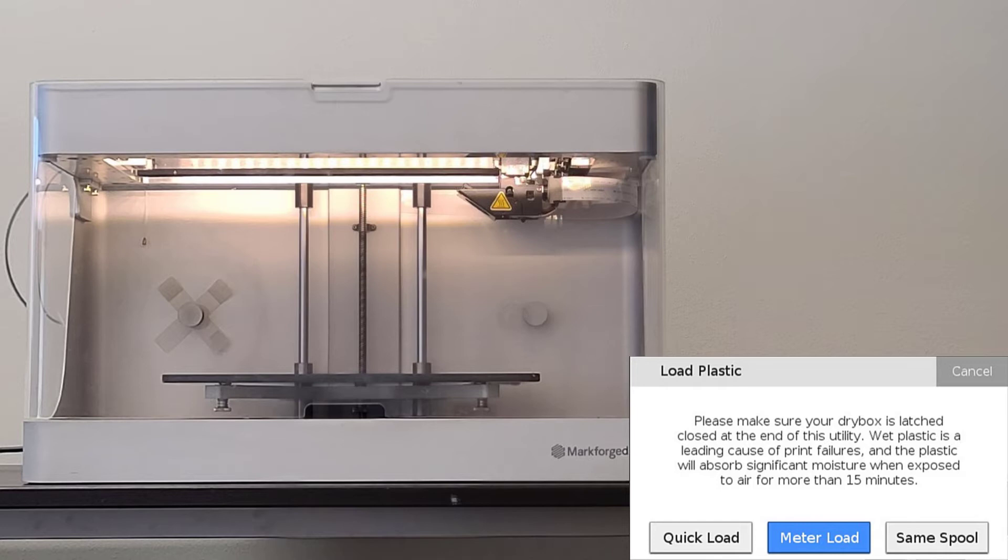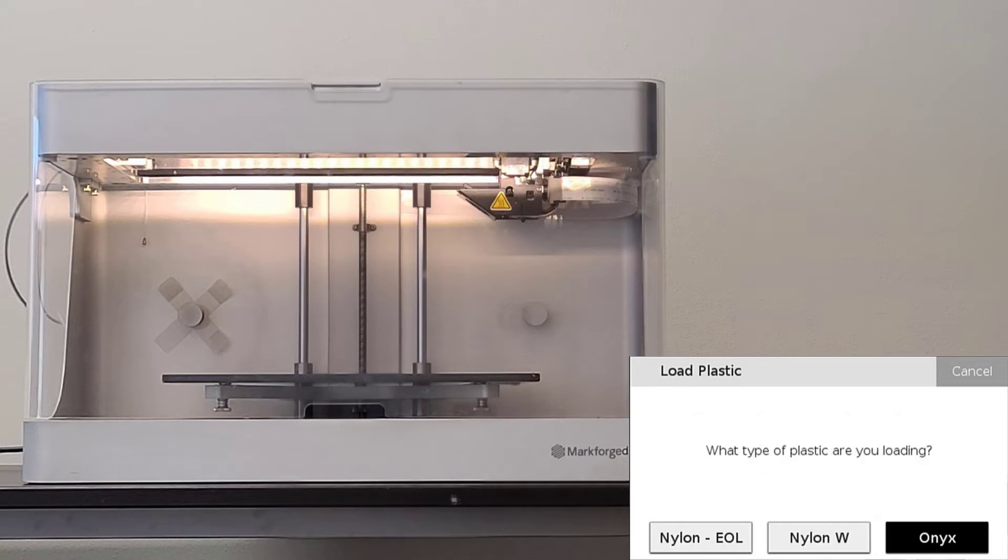At this point, we are given three options. We can quick load, meter load, or same spool. When loading a new spool, we are going to select meter load on the printer's touchscreen. We will discuss quick load and same spool options a little later.